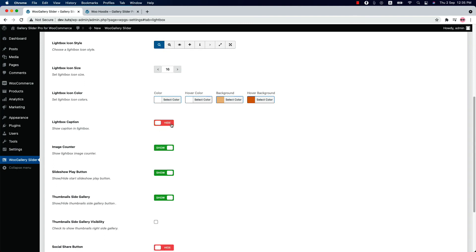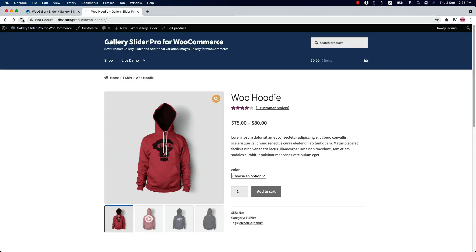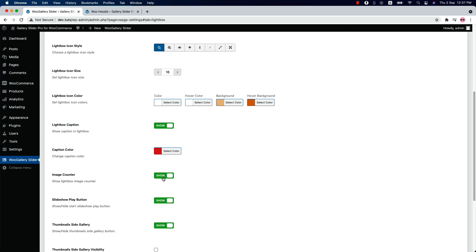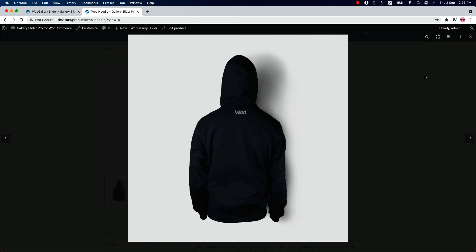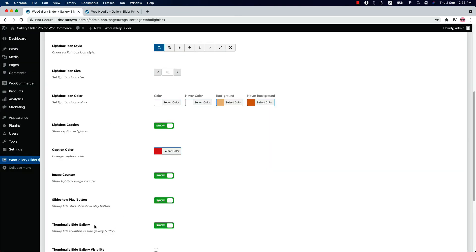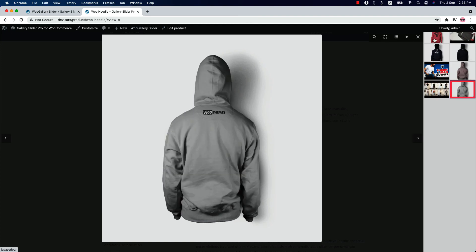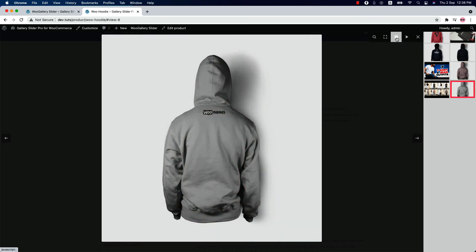You can show or hide the lightbox caption and change the lightbox caption color. An image counter shows at the top left corner of the lightbox — you can show or hide it. You can also show or hide the slideshow play button; when you click on it, the gallery will slide automatically. Next is the thumbnail side gallery — you can show or hide it. When you click the thumbnail side gallery button, you get the list of your product galleries, and by clicking on them you can change the products.